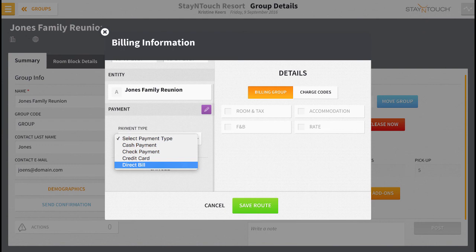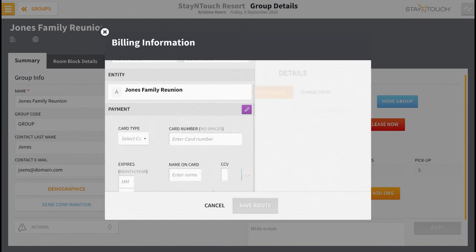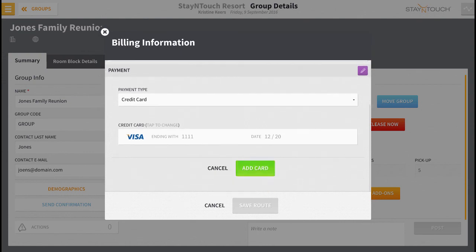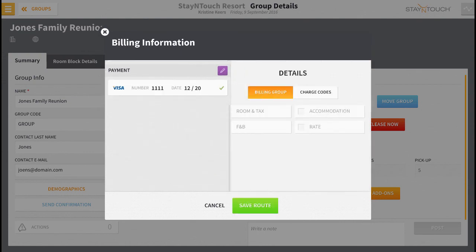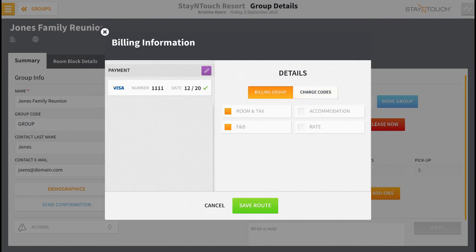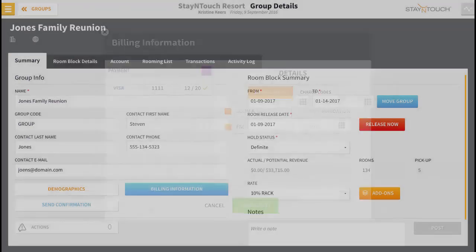So for this example, let's set up bill routing with a credit card. Enter the card details and select Add Card. Now just choose the billing group or select individual charge codes. Choose Save Route and you're done.